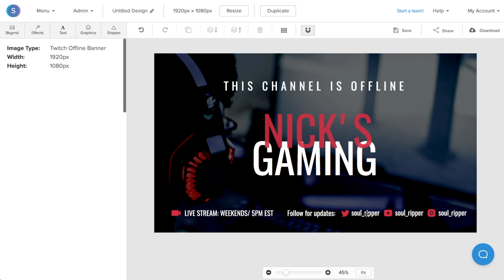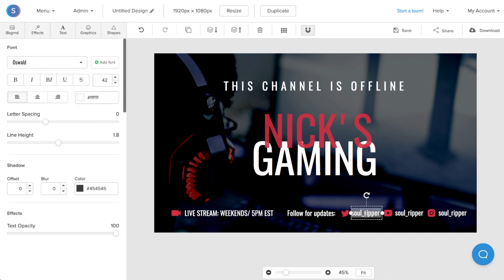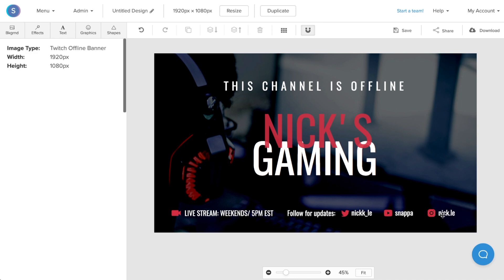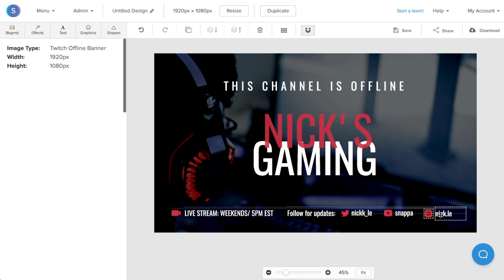So now all that's left for me to do is to replace these social media handles with my social media handles. So I'll double-click on them. I'll type in nick_lee for my Twitter. For my YouTube, let's just say Snappa. And for my Instagram, I'll type in my Instagram handle, so @nick.lee. Once I'm done that, I'm going to reposition everything so that it fits perfectly on the graphic, and just like that we have a Twitch offline banner.